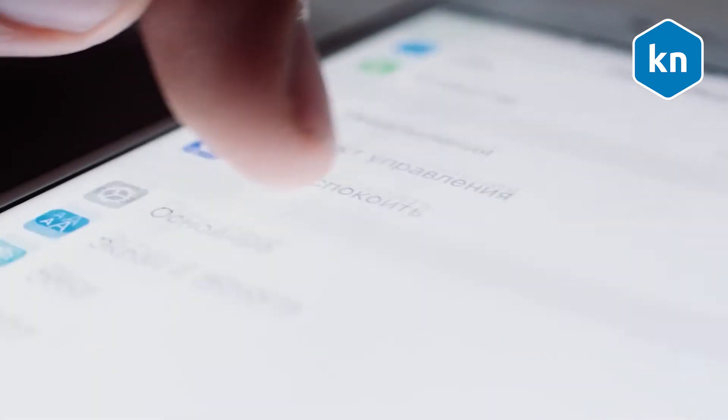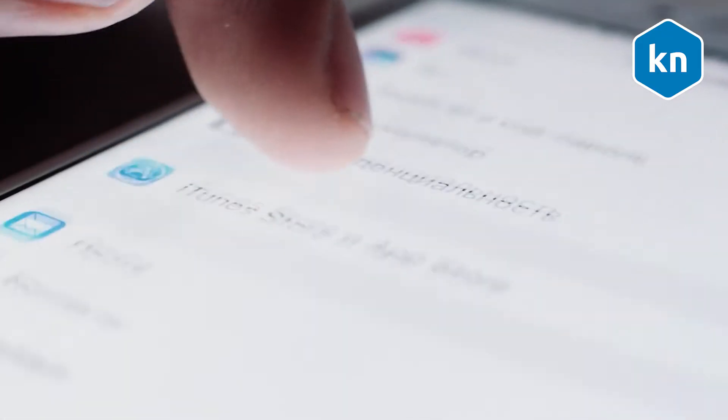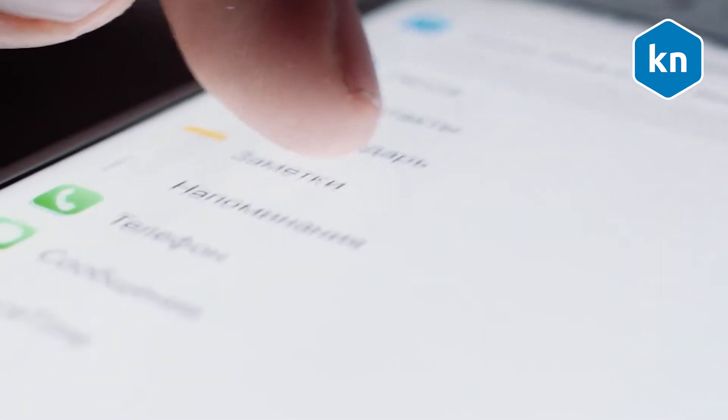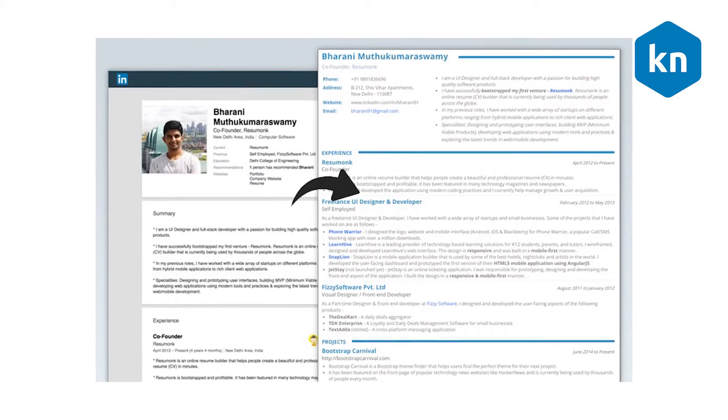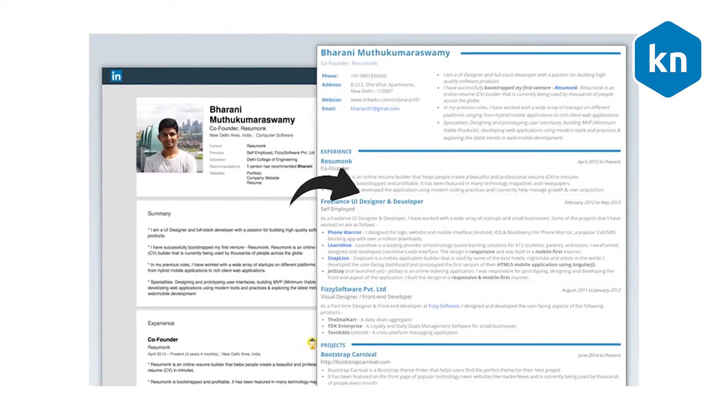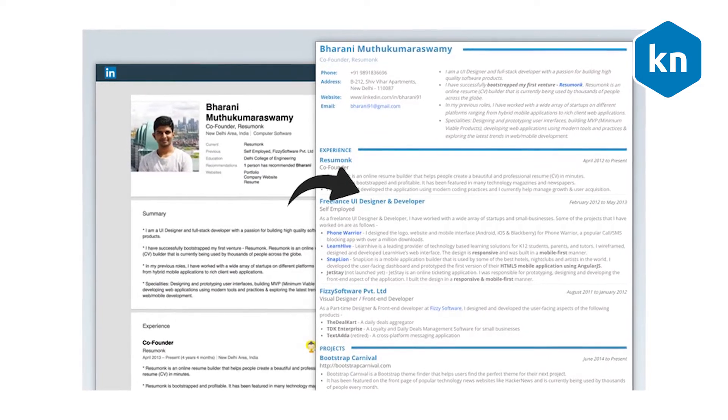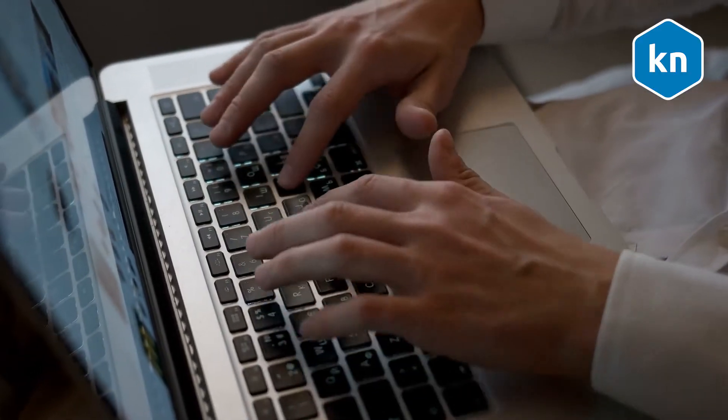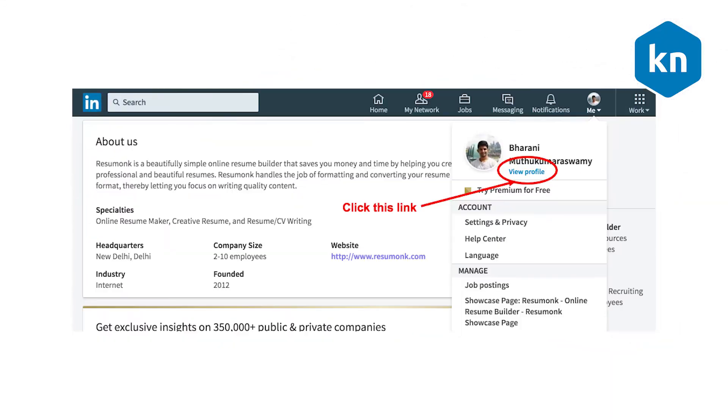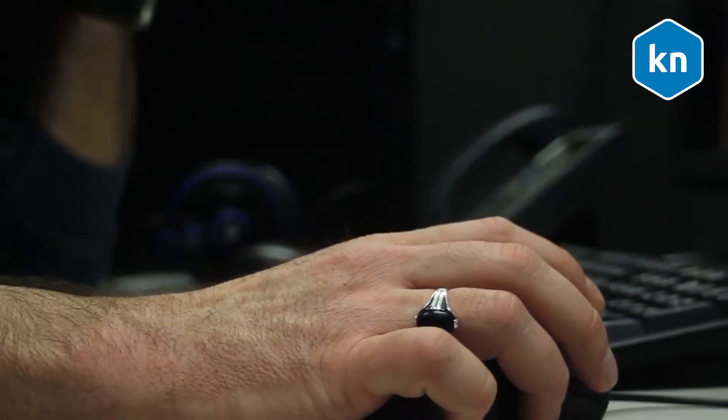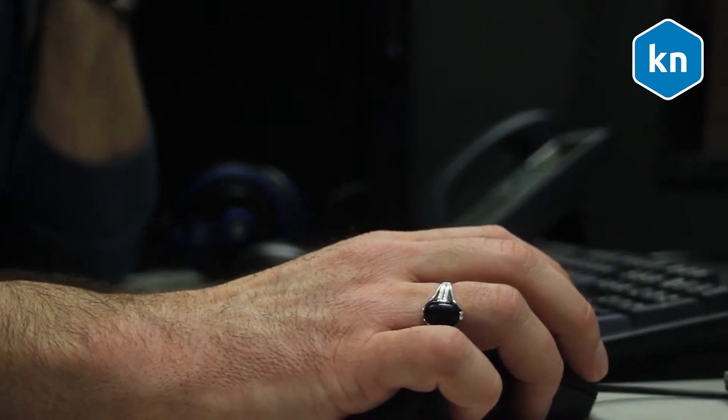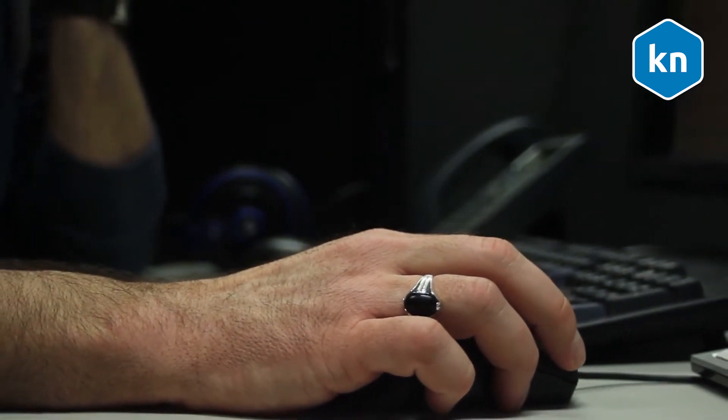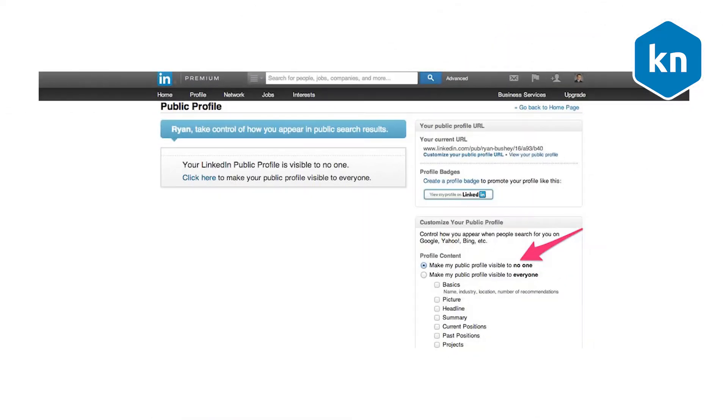You can customize your privacy and visibility settings according to your preferences. This includes showing or hiding your resume. To show or customize your public profile, click on the Me icon at the top of your LinkedIn home page, then click View Profile. Click on Edit Public Profile and URL on the right rail. You can select which sections you would like to display or hide under the Edit Visibility section. Your basic information displays by default. Changes you make are saved automatically.